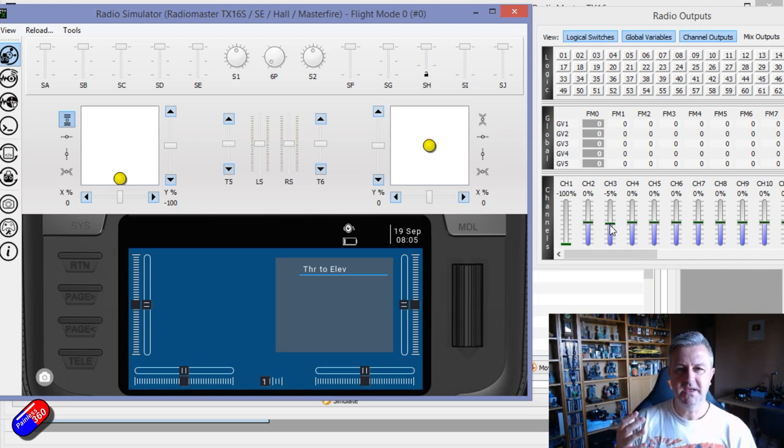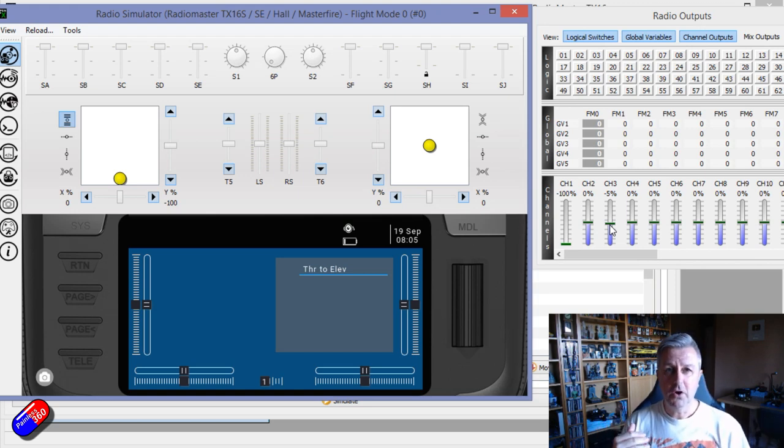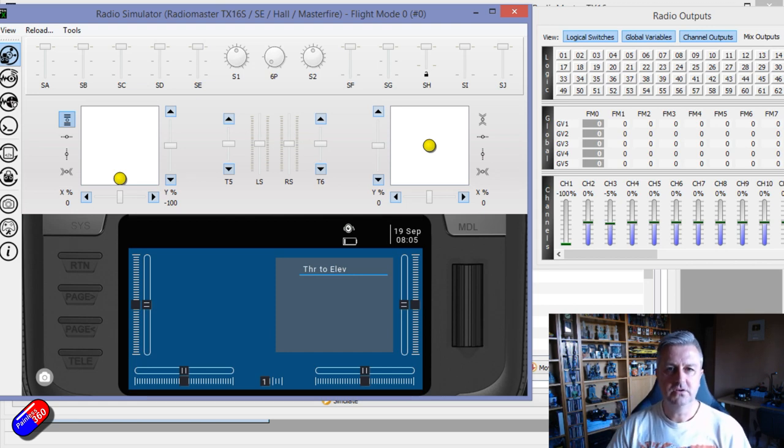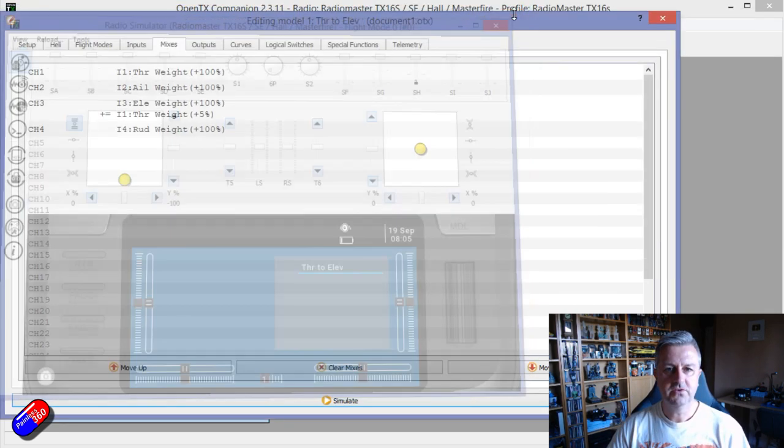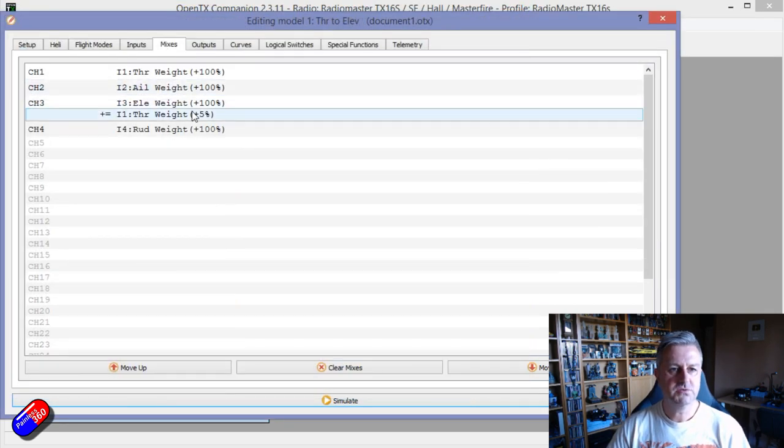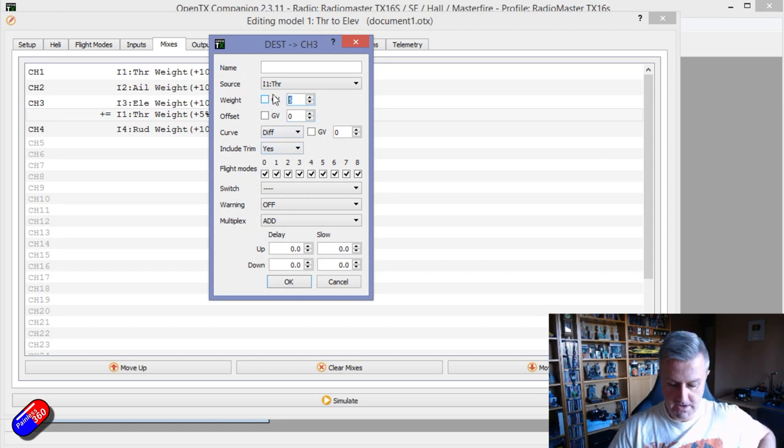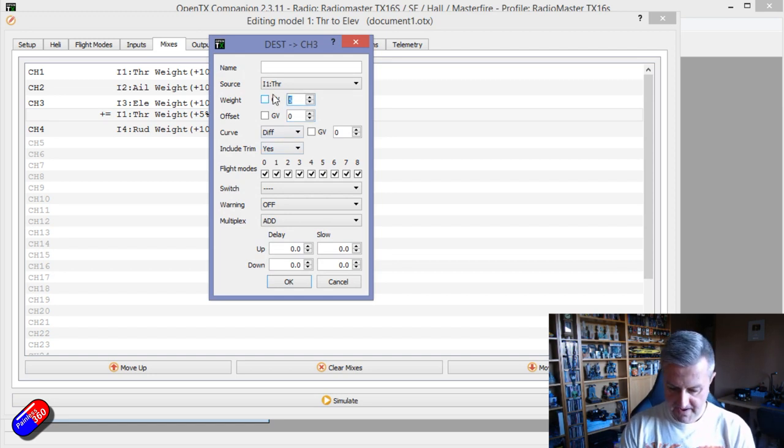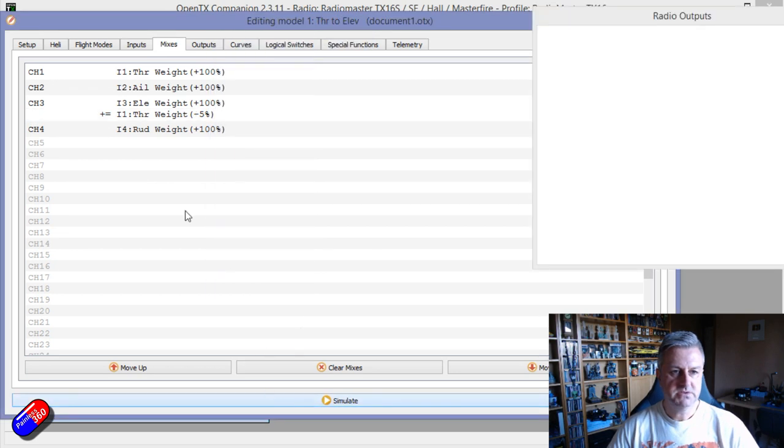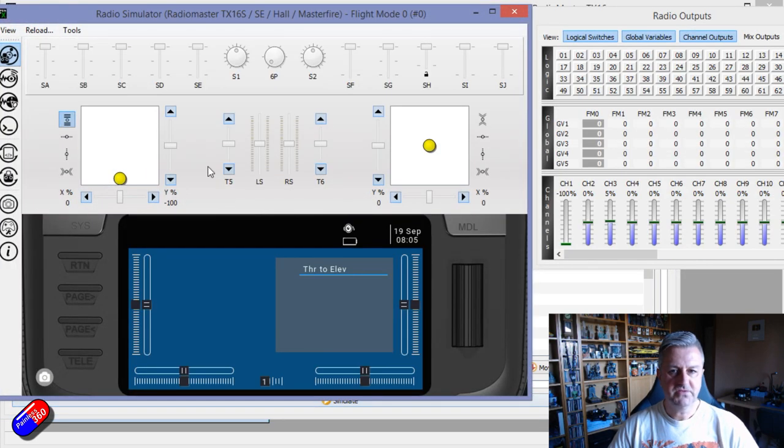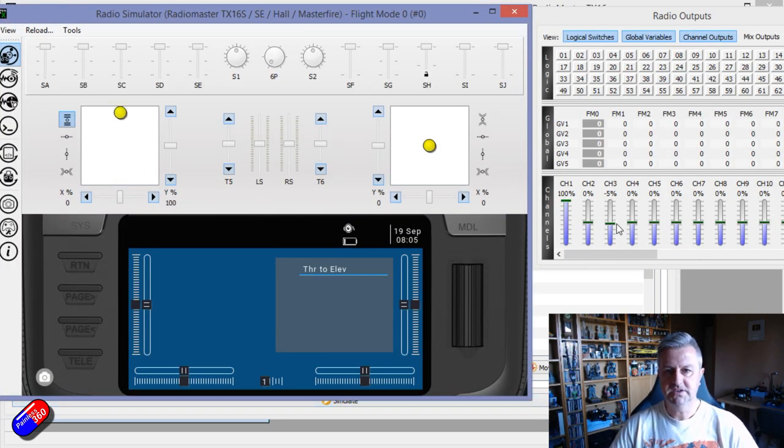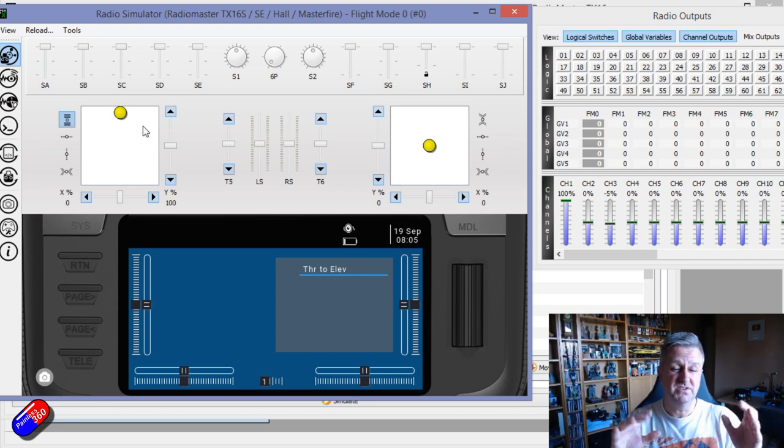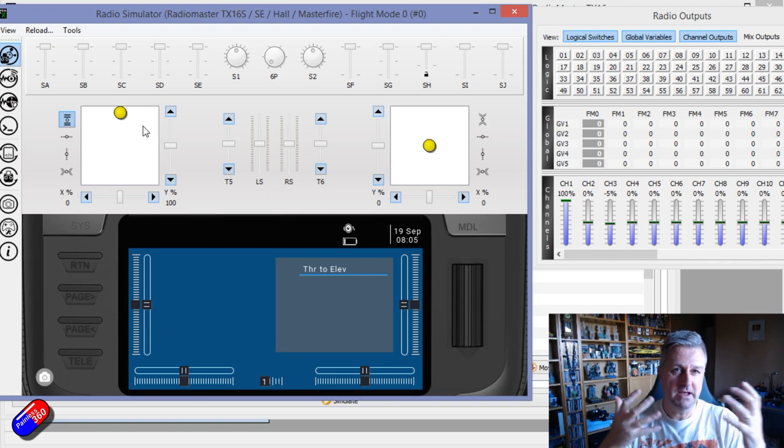If we go down like that we see that the middle position of the elevator has also gone down like minus five percent. Now that might be the way you want it to work because it might be that in a low throttle position you need to fix in one direction or another. The other thing we can do is we can change the polarity of the effect.